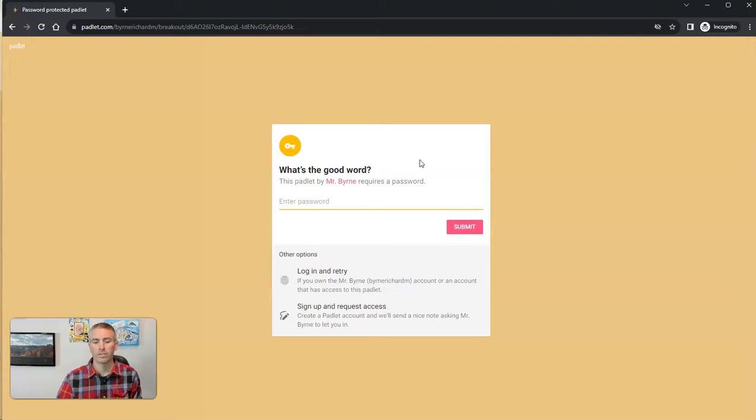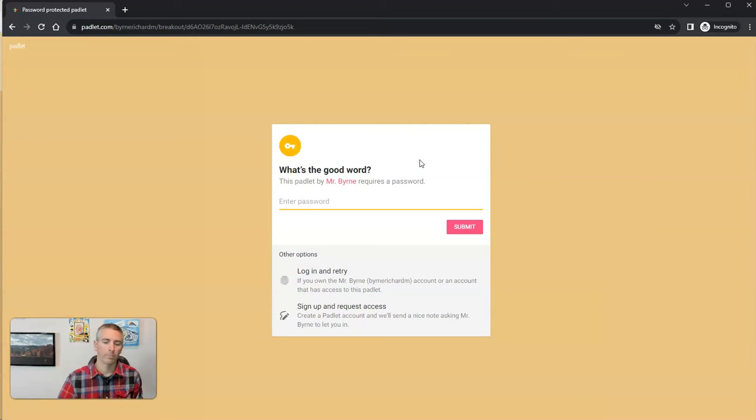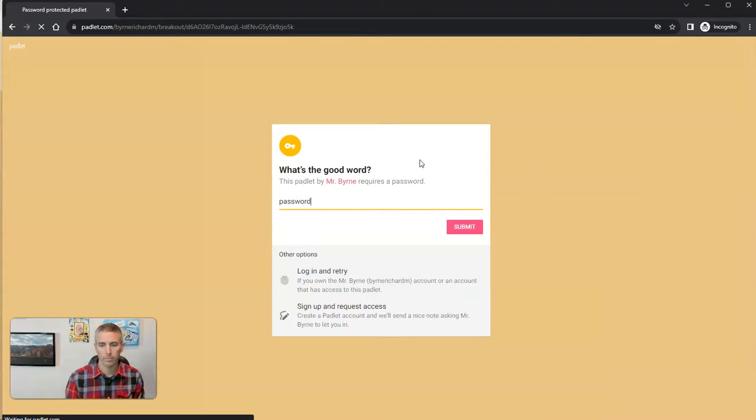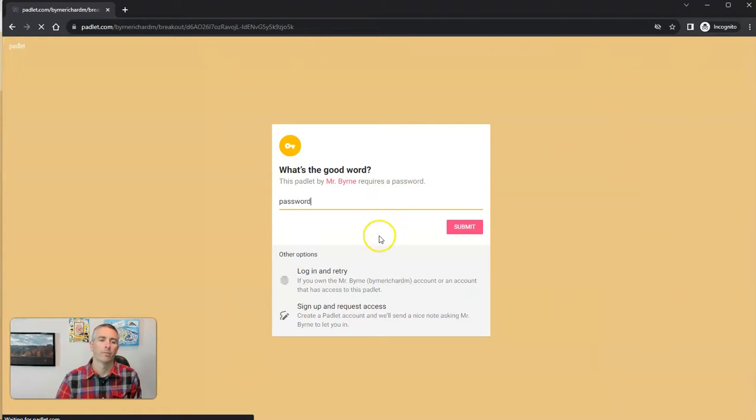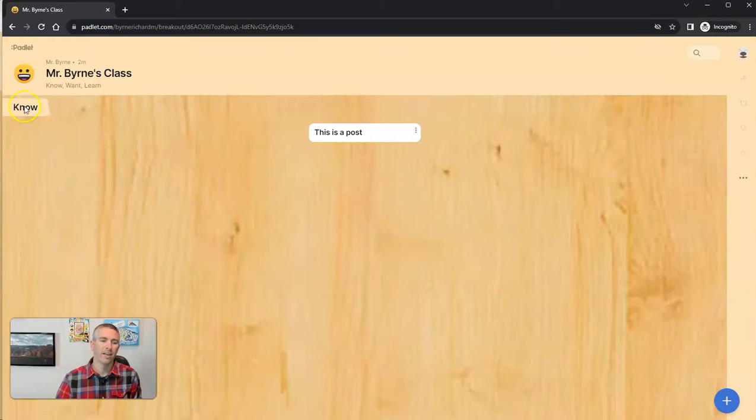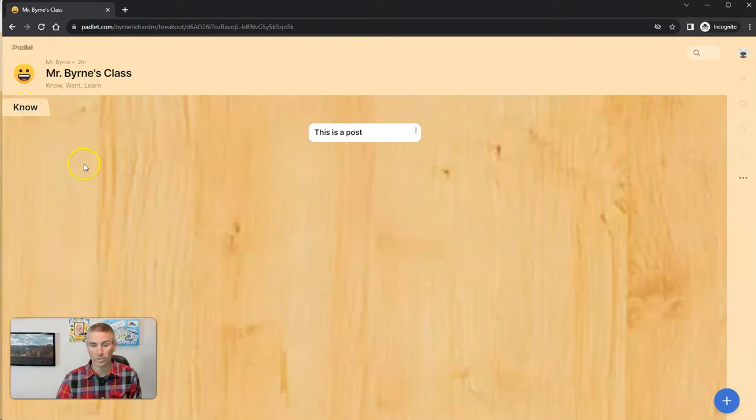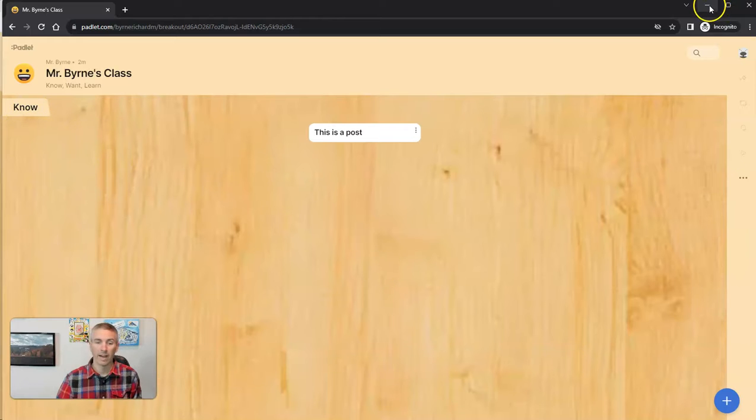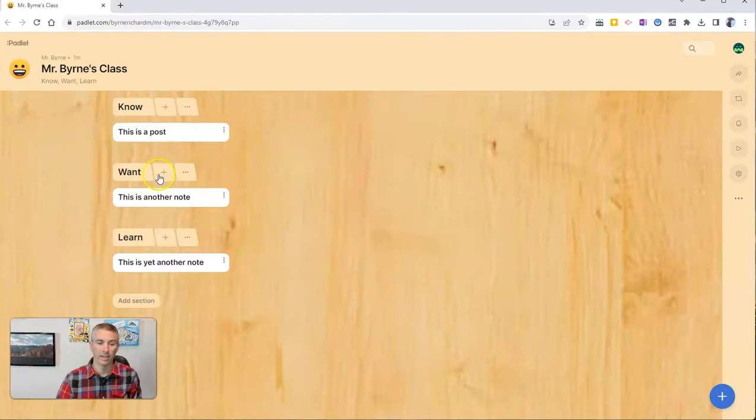They're going to see, all right, Mr. Byrne's wall here requires a password. Very generic password. And now they'll see that this is just the know section of the wall, they're not seeing the entire thing.